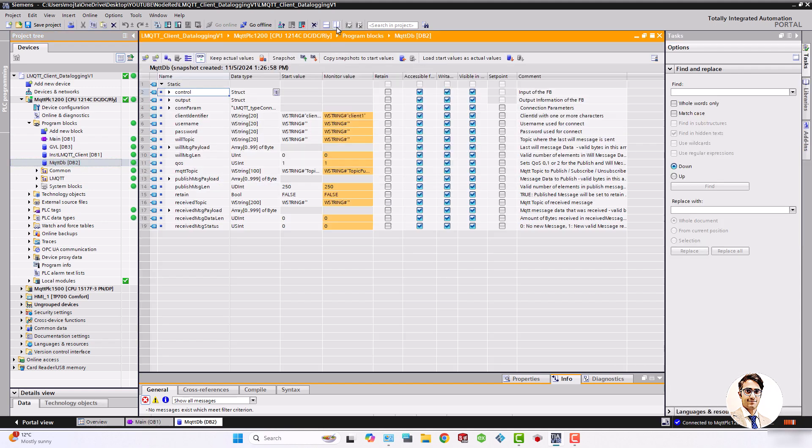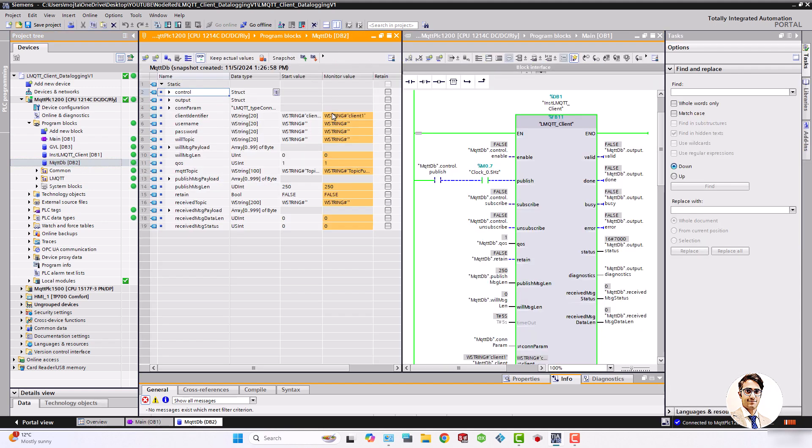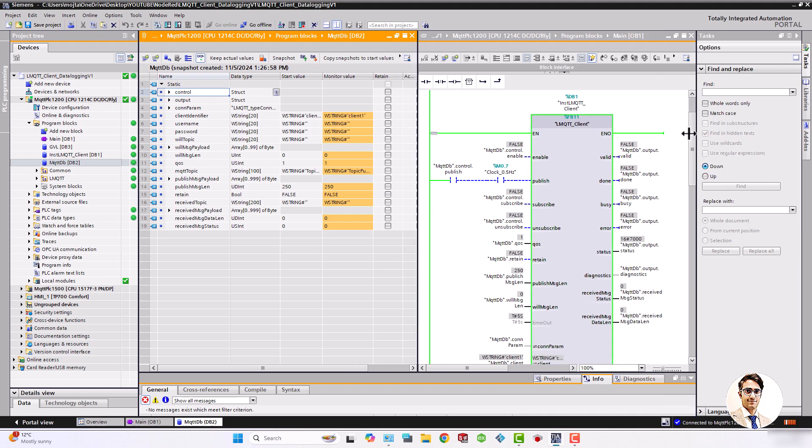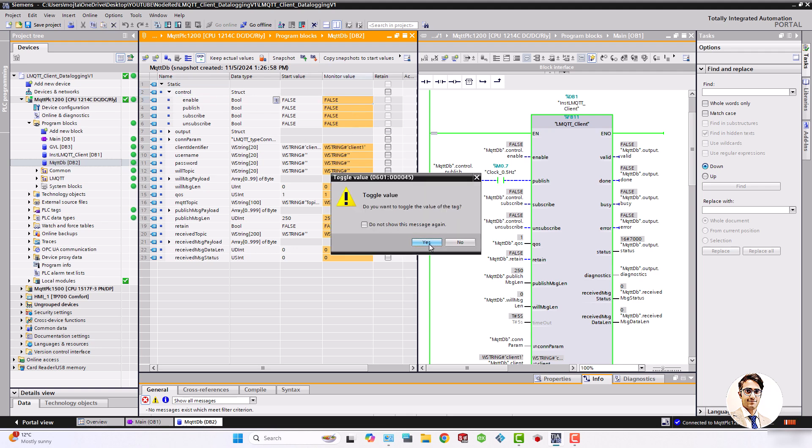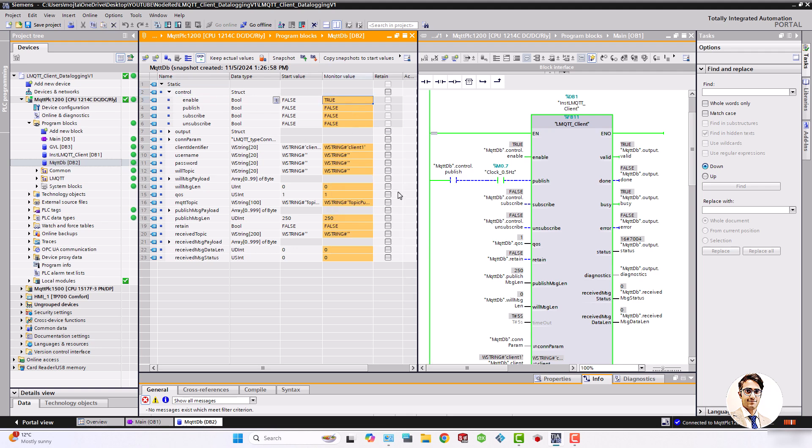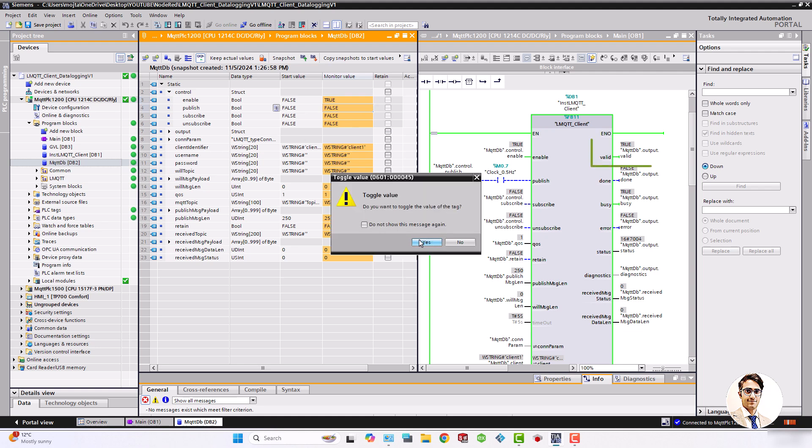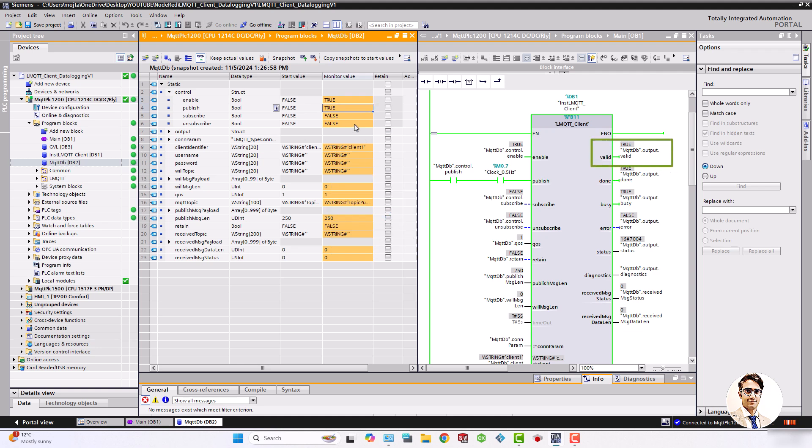The MQTT client function block is used to configure the publishing and receiving of data. In this section, we review the most important parameters and tags. The control structure contains fields to enable publishing, subscribing, and unsubscribing. If the configuration is done correctly, activating enable and publish will result in the output being true and the error flag being false.